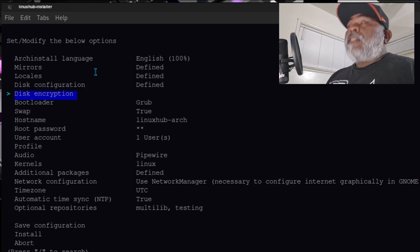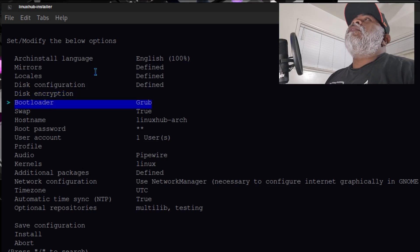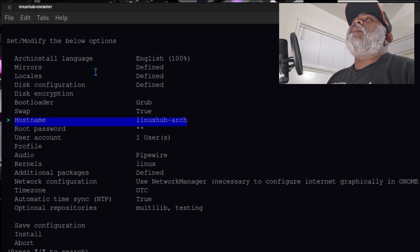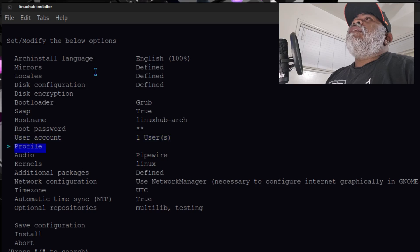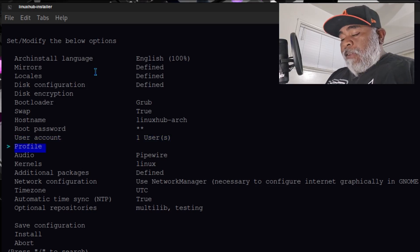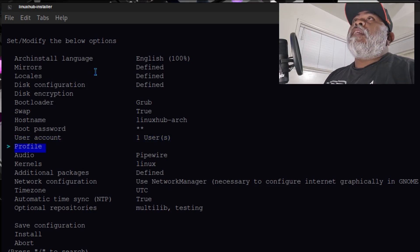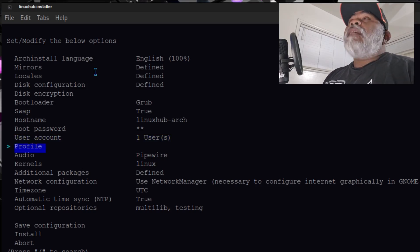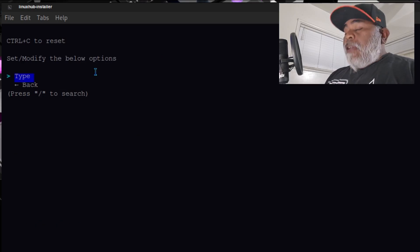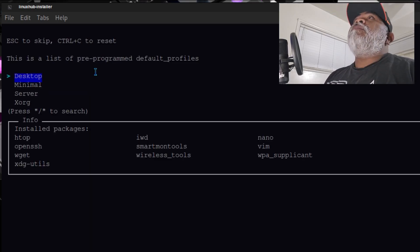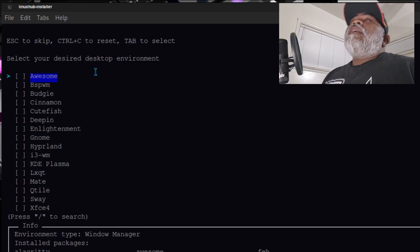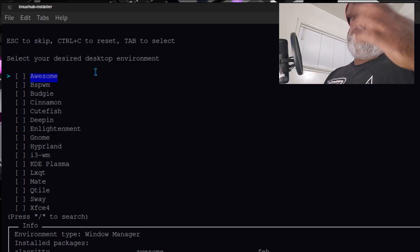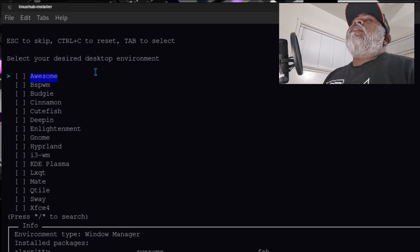I'm not going to do encryption, I'm not going to change the bootloader, I don't need a swap, I don't need to change the hostname — I already have the passwords and user account set up. Right here on the profile is where I can set up another desktop environment. I'll click on profile, select the type, then select desktop.